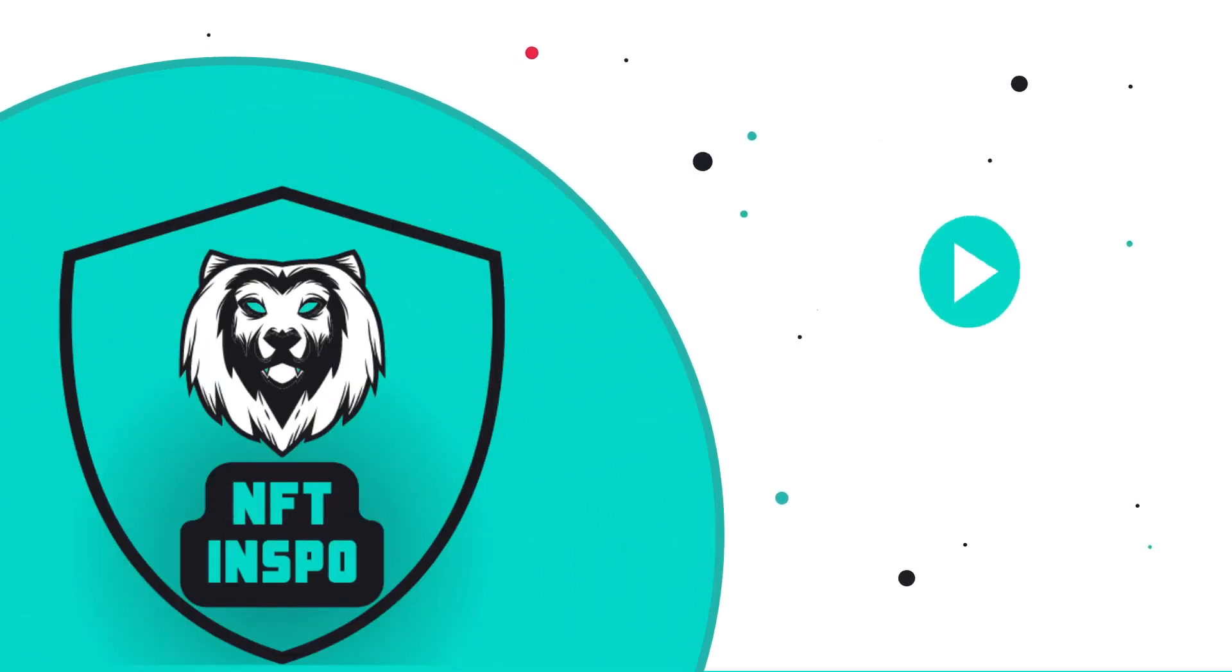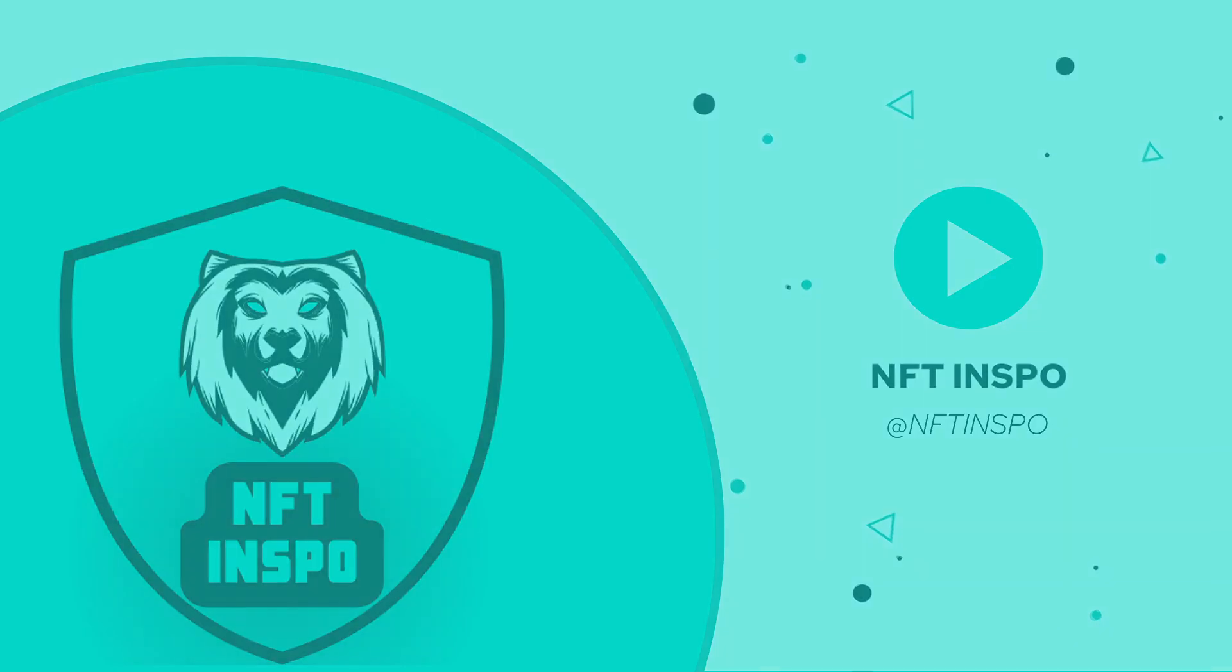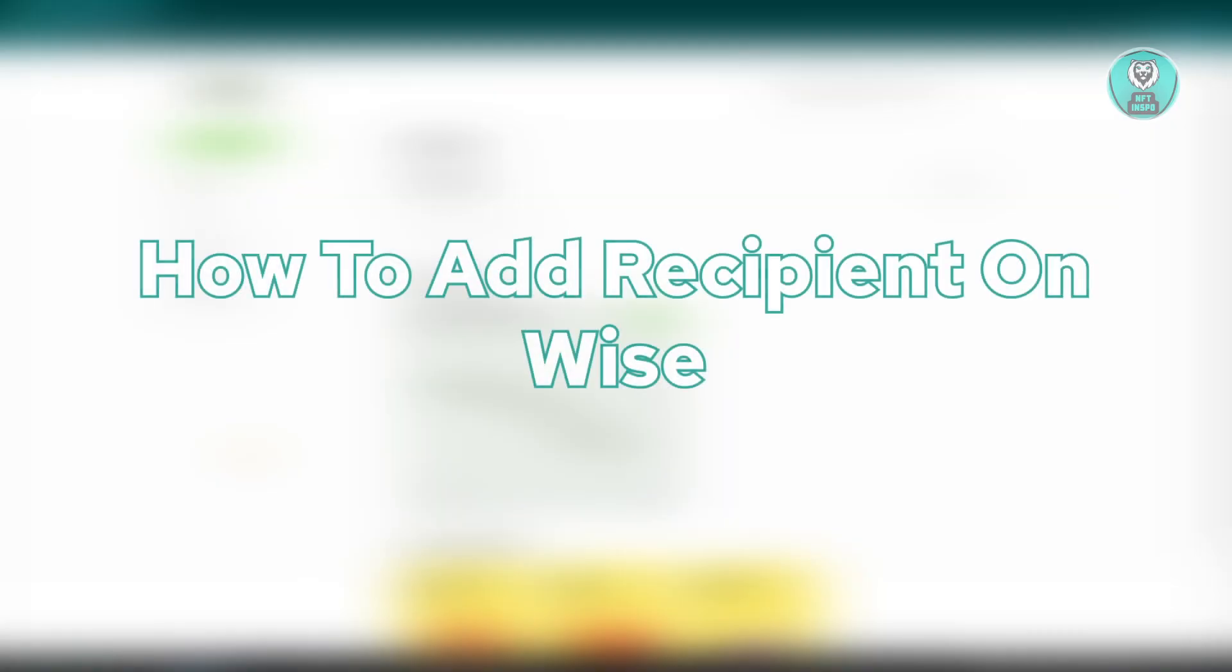Hello guys, welcome back to NFT InSpoke. For today's video, we're going to show you how to add a recipient on WISE.